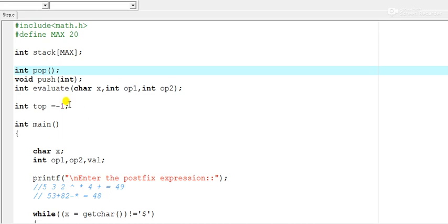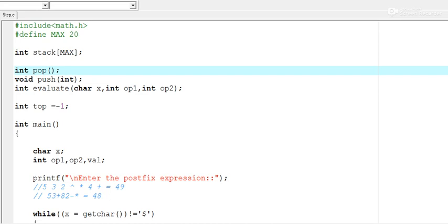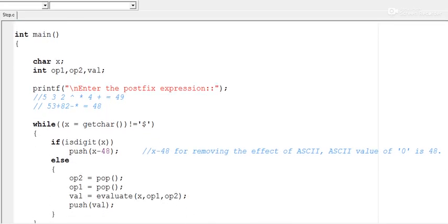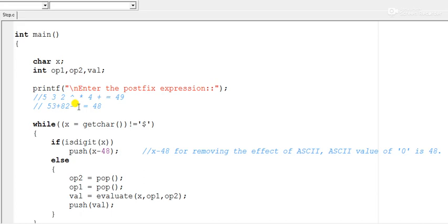In the main function, character variable x is used to read one symbol at a time, along with two variables op1 and op2, and another variable val. From the user side, the user will input the postfix expression — something like '5 3 2 ^ *  4 +' — and that should be the output.